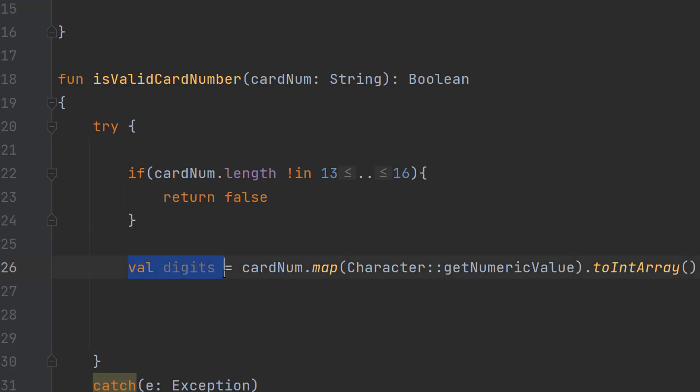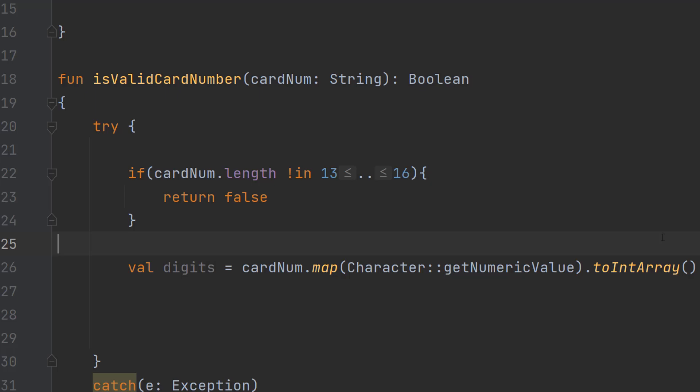After that we are then going to do val digits equals card num dot map character colon colon get numerical value dot to int array. Now this might seem confusing but this line of code is basically going to convert this string into an integer array and this integer array each element is going to be one digit from that string. We've basically got a really easy way now to interact with each digit of this credit card number on its own. This is why we're doing a try catch statement because in theory if you inputted a bunch of letters this could throw an error because you're trying to convert them to an integer which you can't really do.